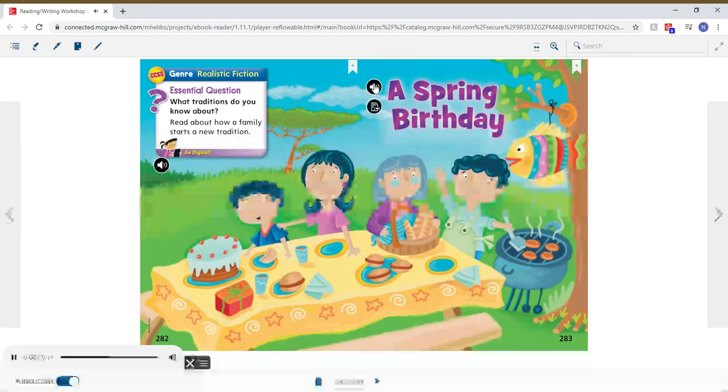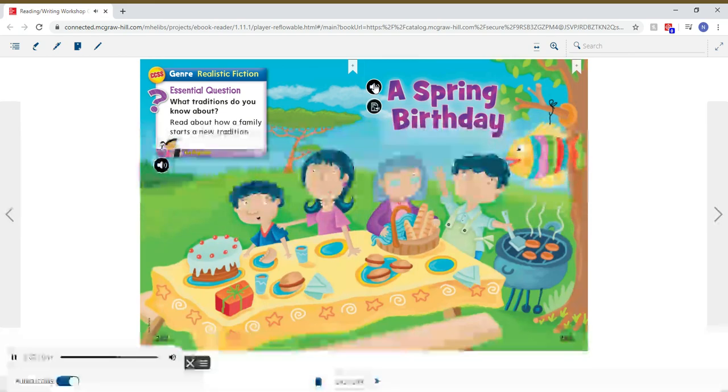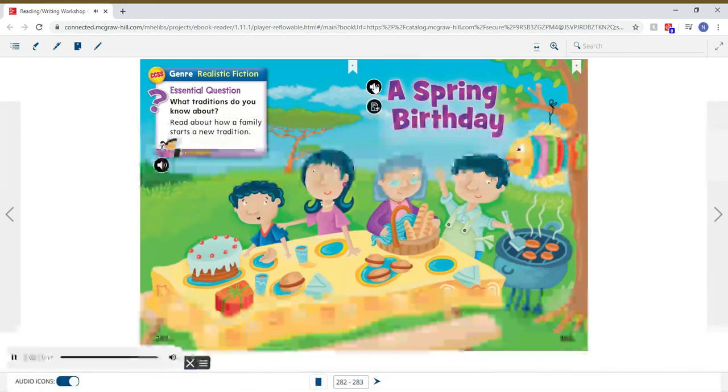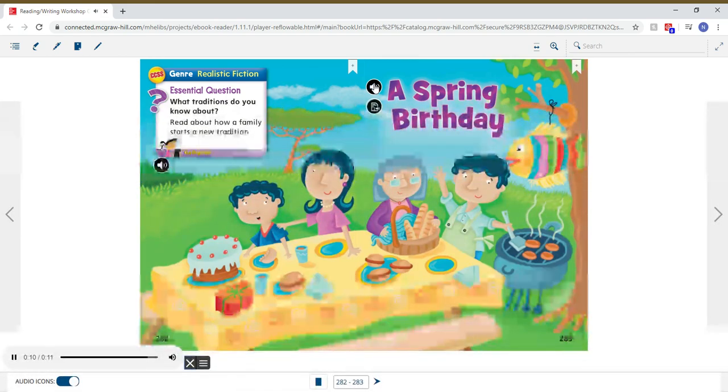What traditions do you know about? Read about how a family starts a new tradition.